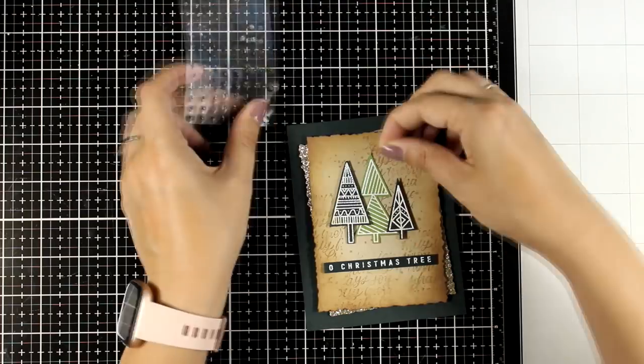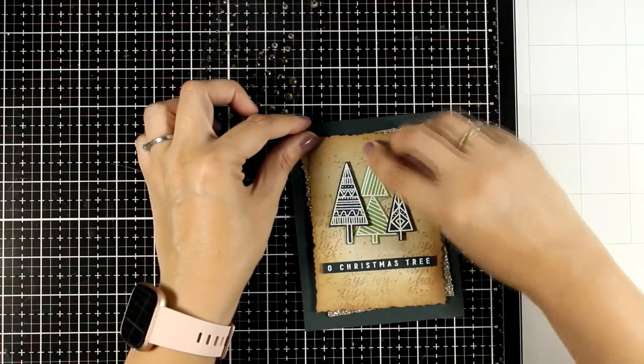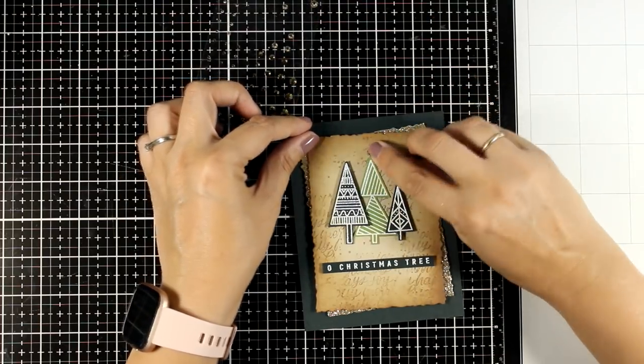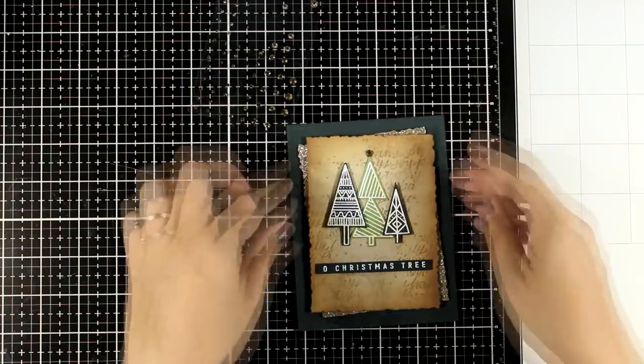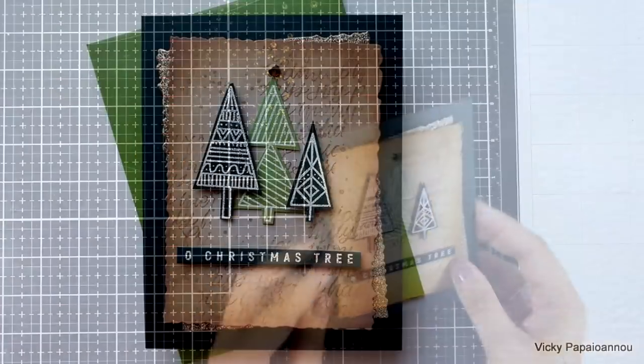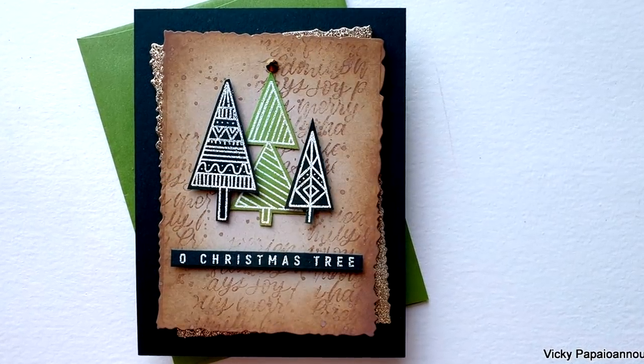I will finish it off by adding a little golden gem at the top of one of the trees and I'm going to call this card done.